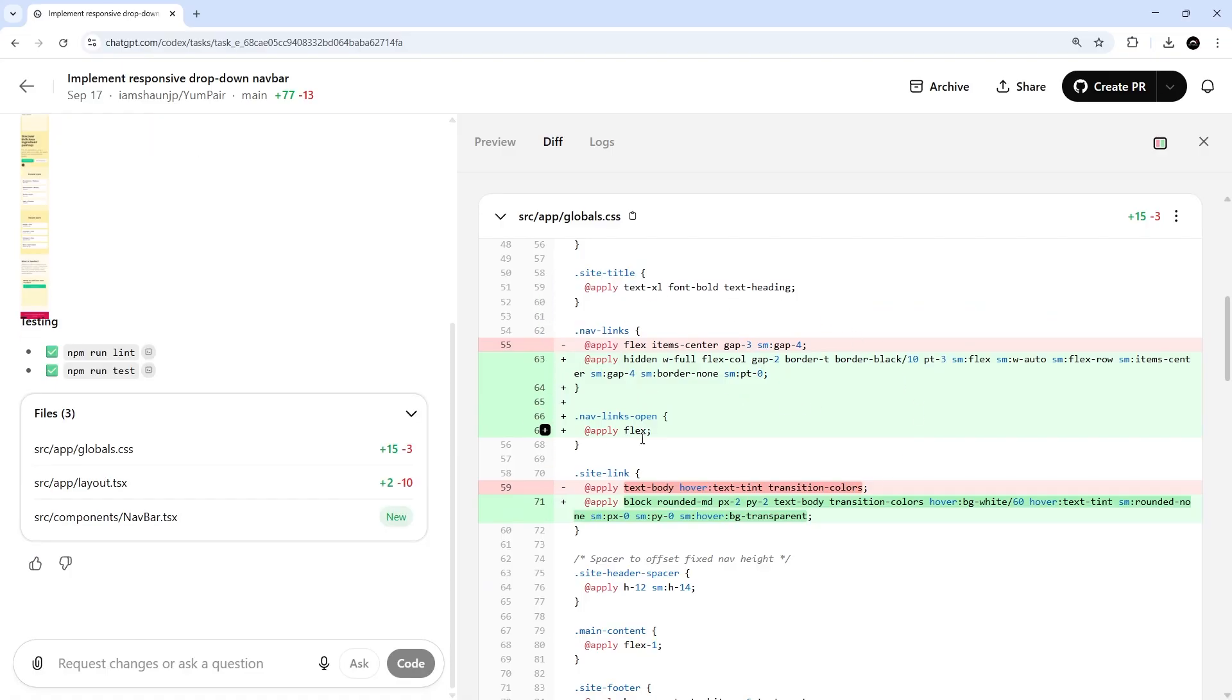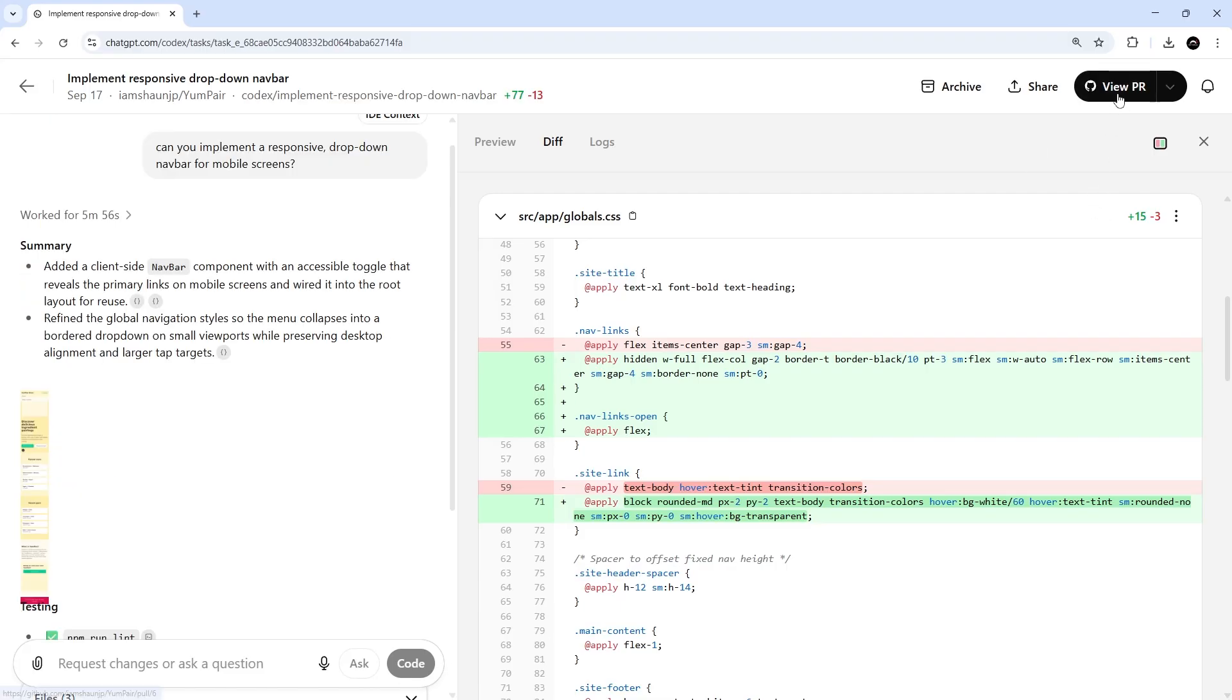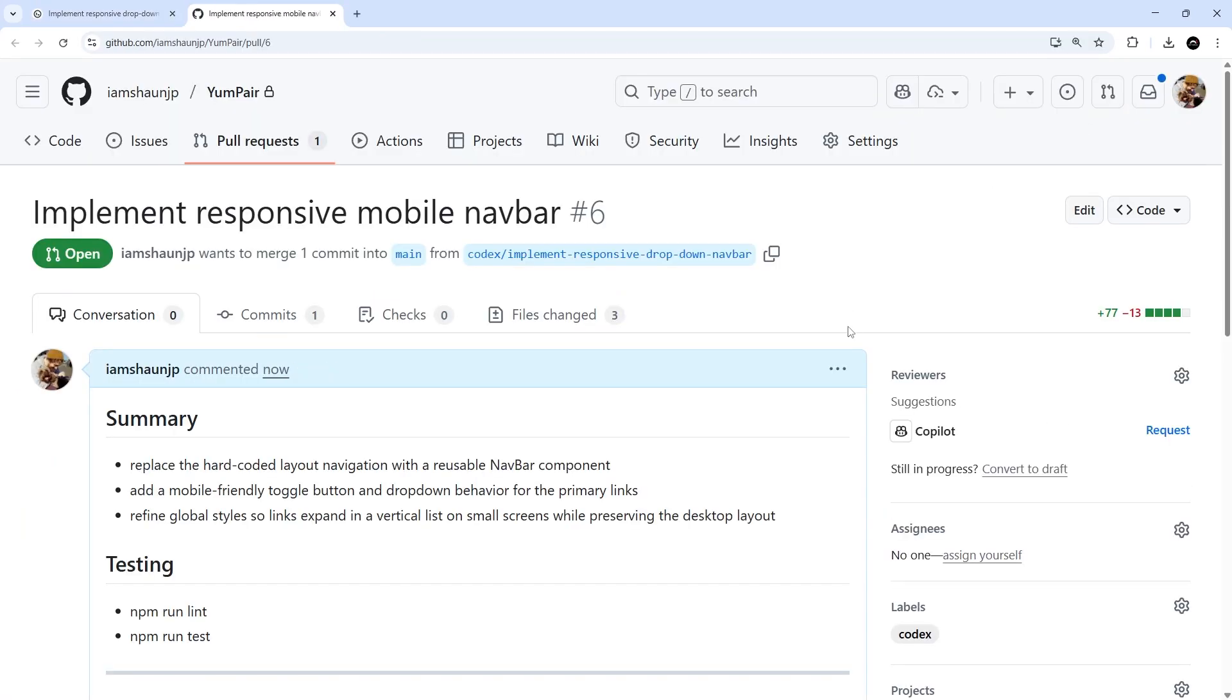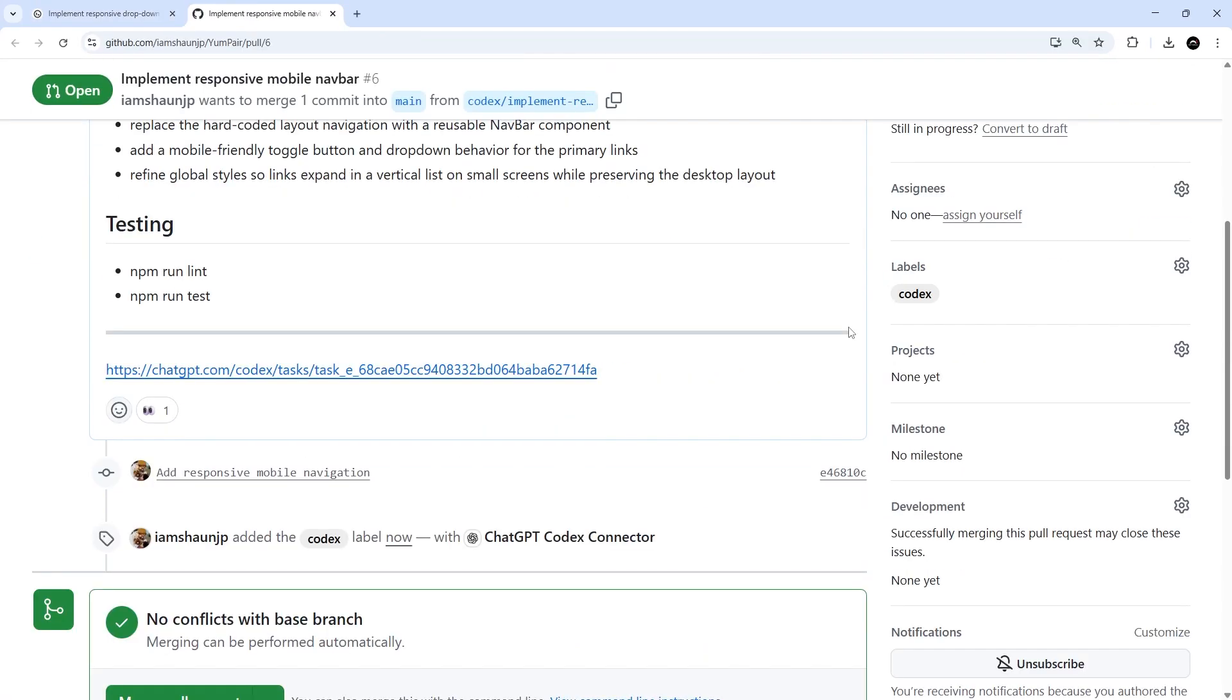And normally I would take a good look at these changes first before opening a PR for them, but right now I'm just going to hit the create PR button to get the ball rolling. Then when it's created that pull request, we should be able to click the button again to go and view it.